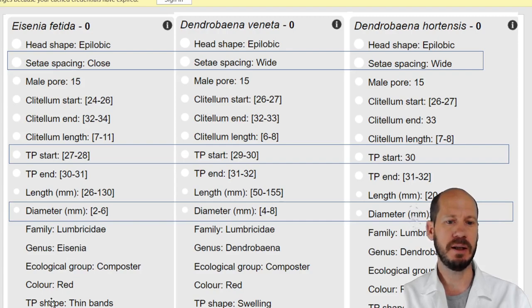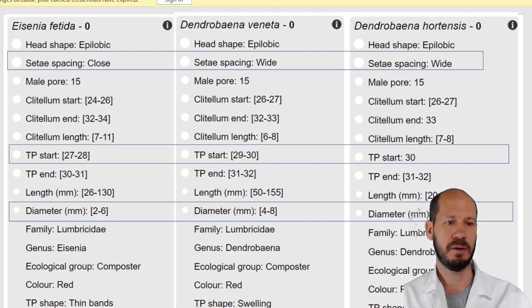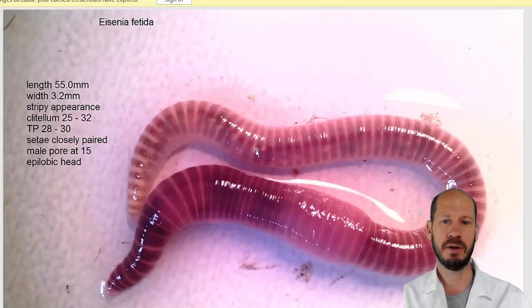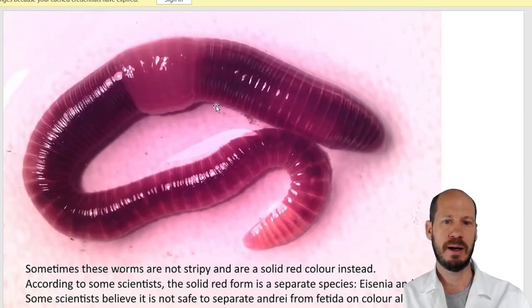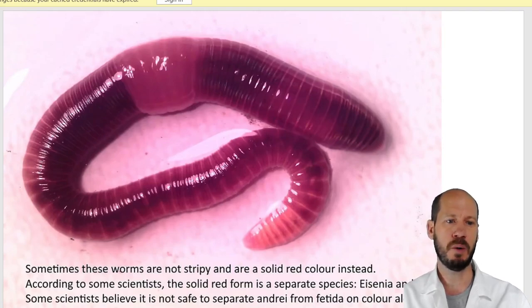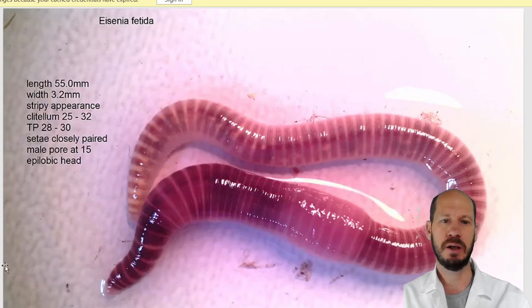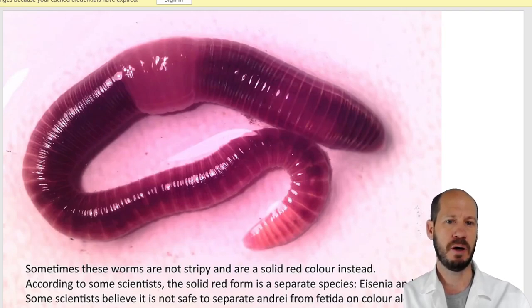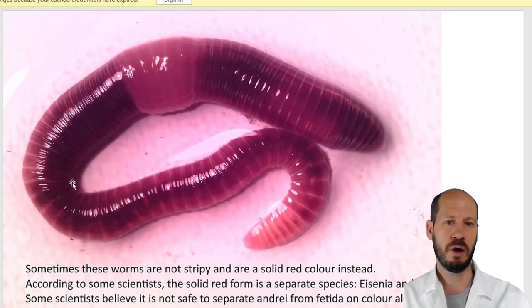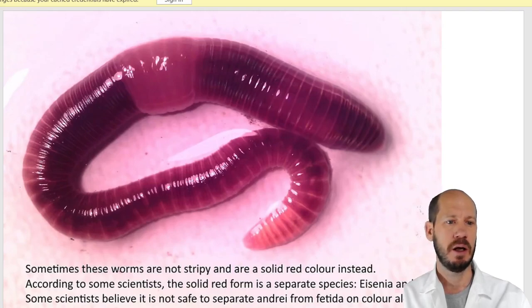Visually you can separate fetida from andrei by the stripes. This is what Eisenia fetida looks like; Eisenia andrei has less clear stripes. Both have a characteristic yellow tail — the yellow tail is very distinctive from these worms. So if you have a red wiggler that is not well striped, most likely you have Eisenia andrei and not Eisenia fetida.